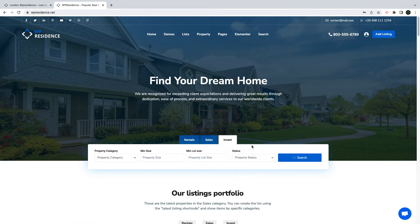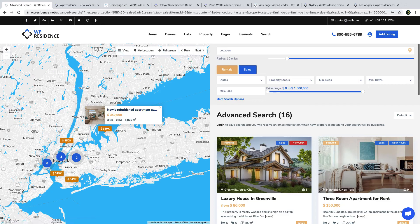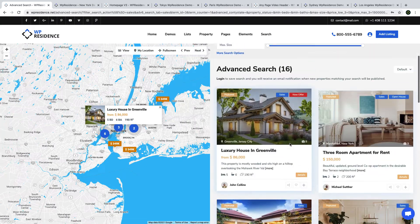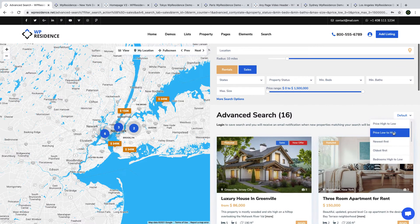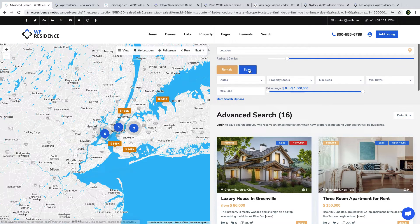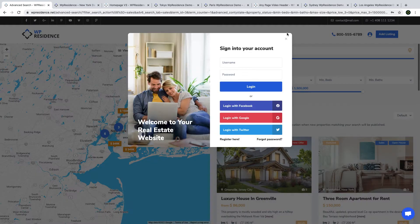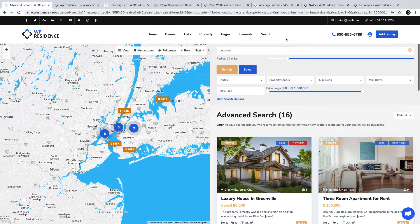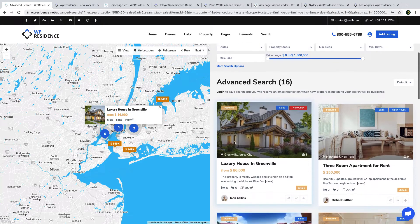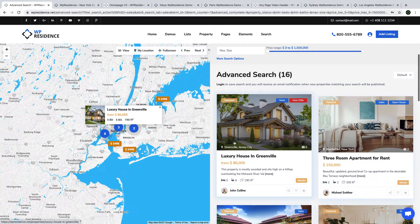I will do a search to understand better what you get on the search results page. As you land on the search results page, you will see on the left the map with the properties that have been found, and on the right a list with all your properties. You can sort the listings to find the ones you wish easier, or change the search form and look for different properties. You can also log in to save a search if you wish to be notified by email when new properties matching your search get published on the site. Featured listings always show first, so if you wish to highlight some properties and make them more attractive, you can just use the featured option.